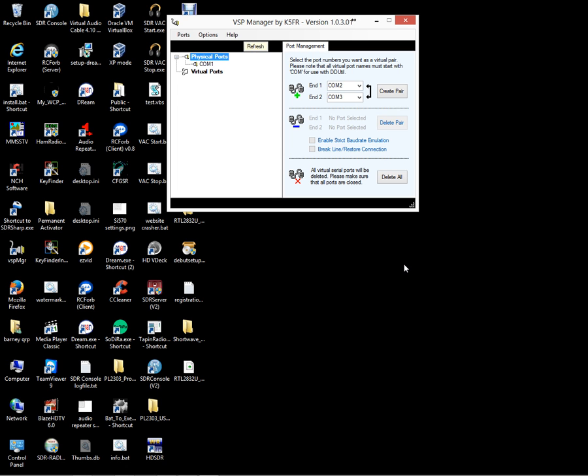If you want to use SDR Console with external equipment, perhaps a logging program or Ham Radio Deluxe or even Remote Hams RCForb server, you're going to need a set of virtual serial ports so you can connect to the device.